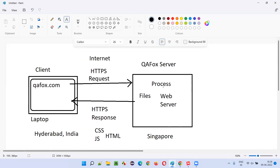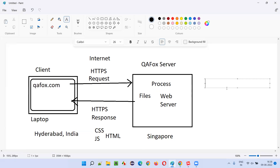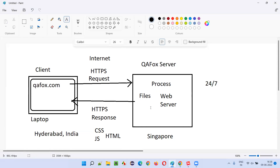This web server is not at my home. My laptop is with me, and whenever I want to use this application, I'll simply turn on my laptop and hit the domain name — qafox.com. A request is being sent to the server, which is running 24/7. But am I maintaining this web server at my home? No, that is not a good idea. So what I did is I purchased this domain from GoDaddy — qafox.com domain I purchased from GoDaddy.